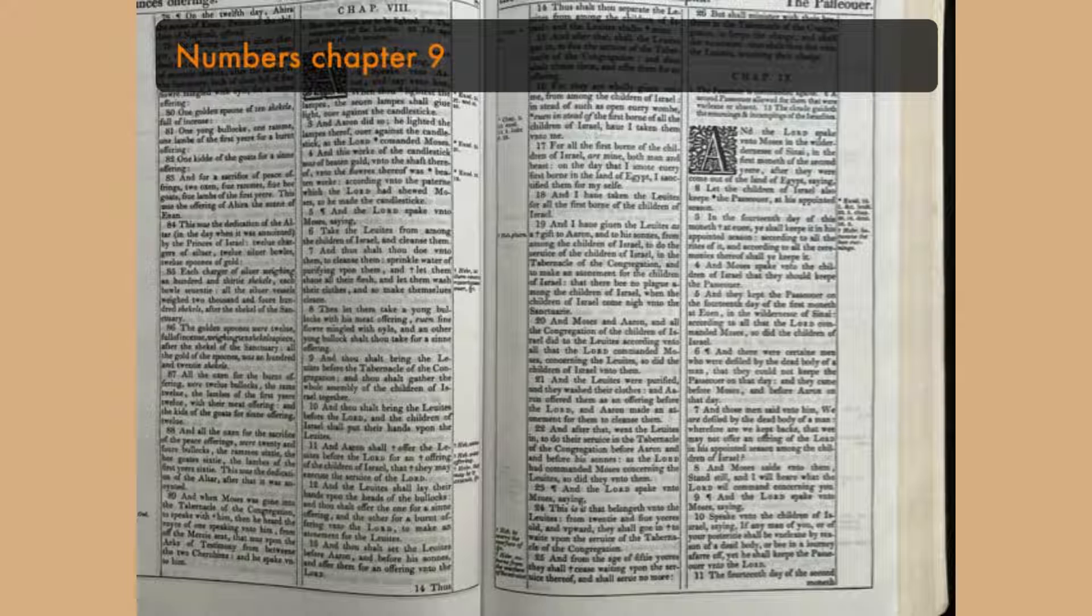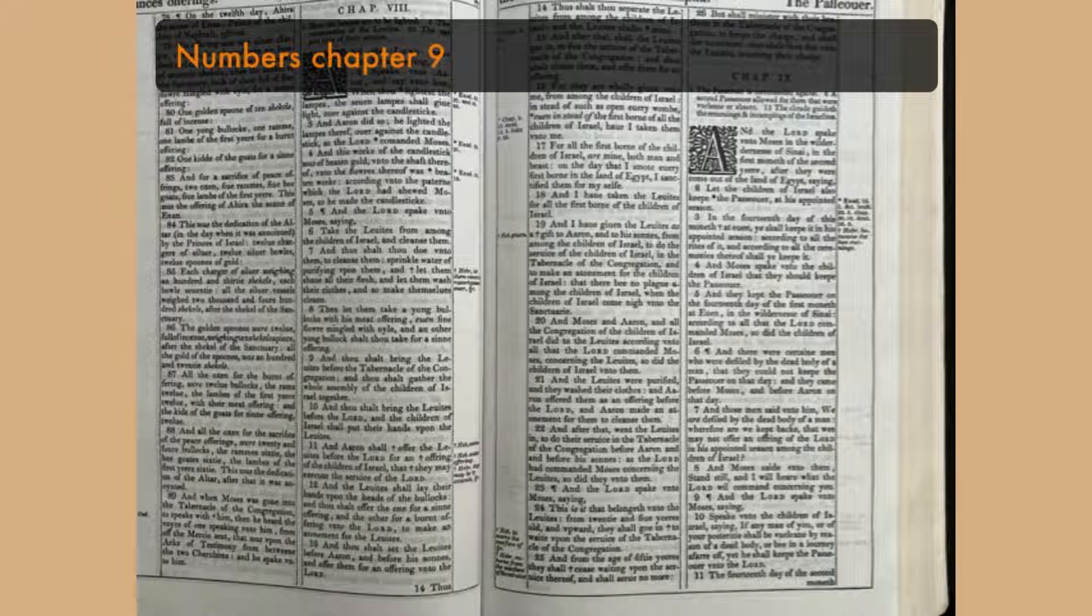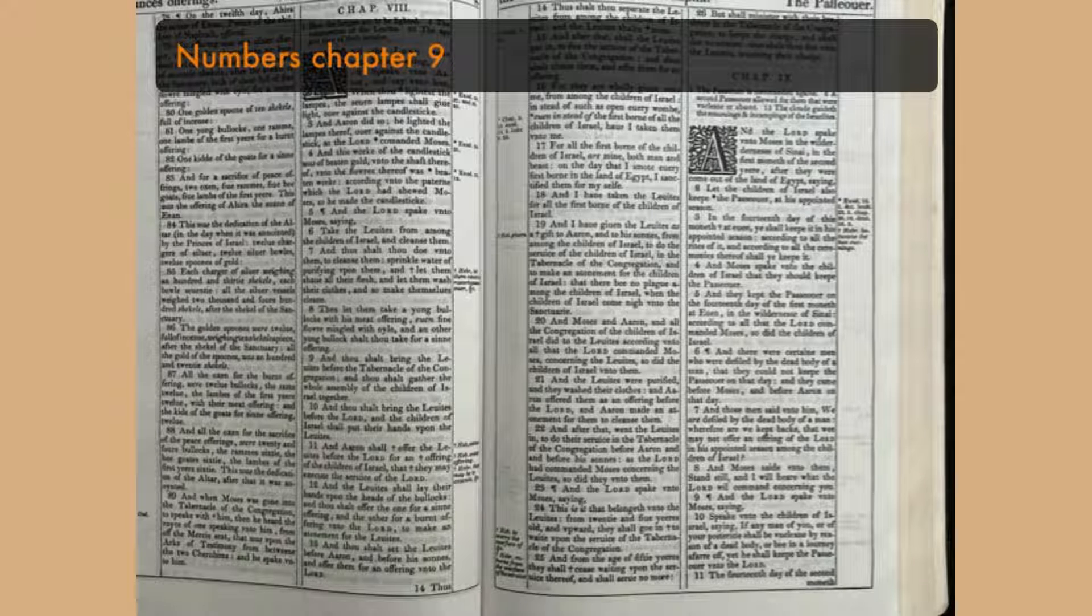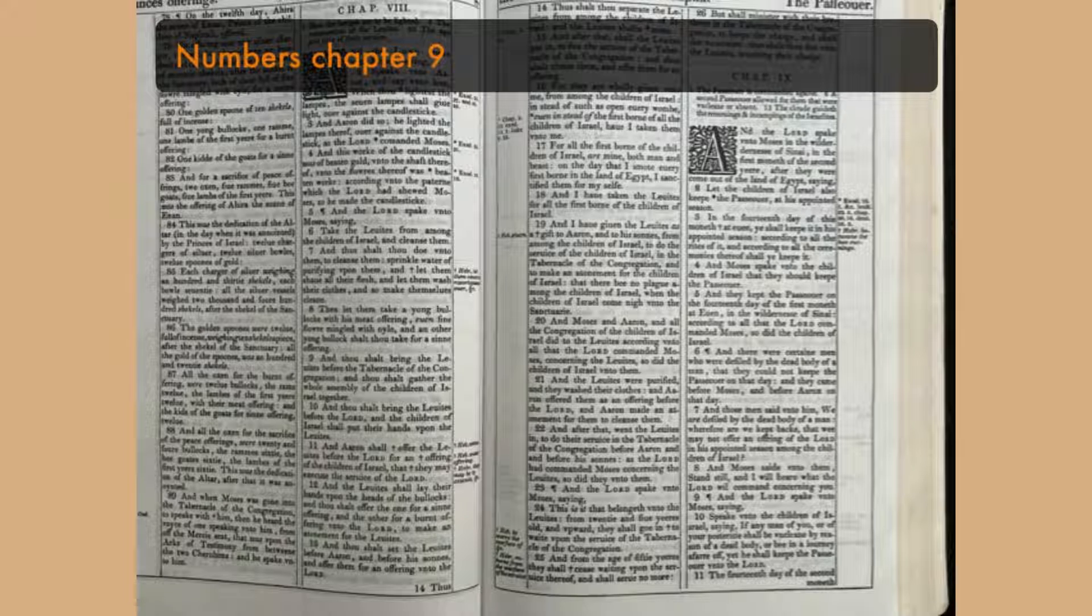And when the cloud was taken up from the tabernacle, then after that the children of Israel journeyed, and in the place where the cloud abode, there the children of Israel pitched their tents. At the commandment of the Lord, the children of Israel journeyed, and at the commandment of the Lord they pitched. As long as the cloud abode upon the tabernacle, they rested in the tents.